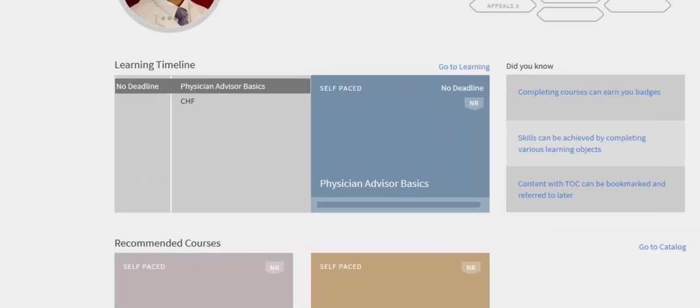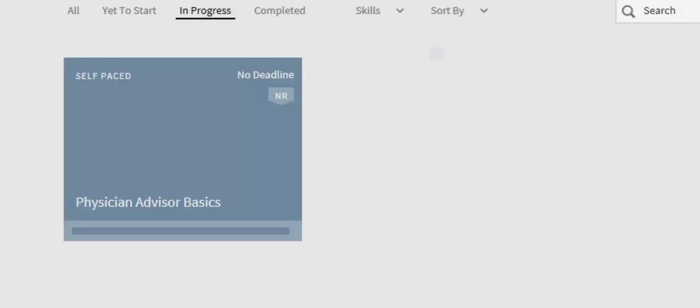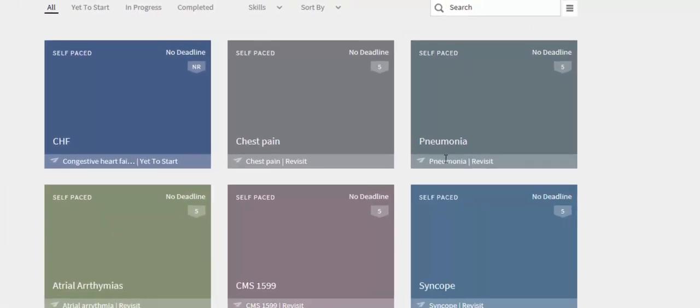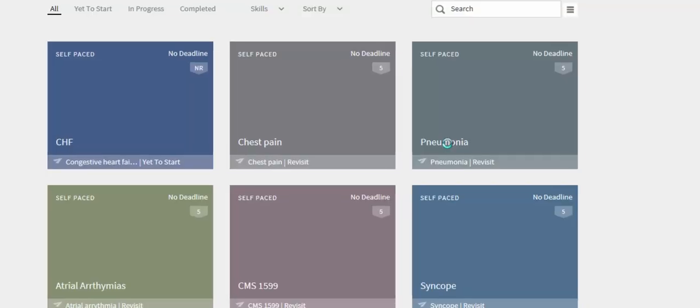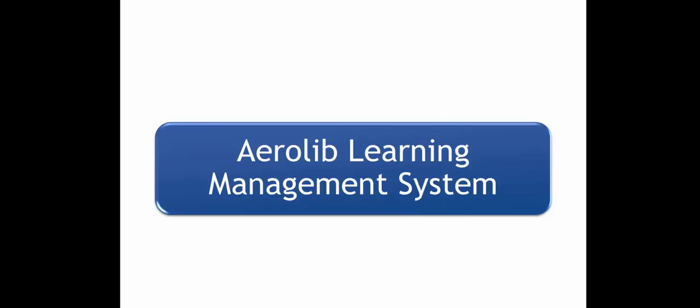Your timeline will show the courses you are enrolled and clicking on them will open the course module with core content as self-paced or activity. The core content consists of video presentations, links, and PowerPoint slides.